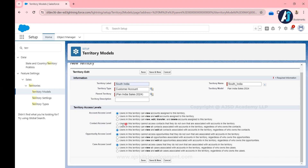For the Contact access level, the first option is: users in this territory cannot access contacts they do not own that are associated with accounts in this territory. For example, suppose there is an account called Burlington Textile assigned to the territory South India. Under that account we have five contacts. The user Naga owns only one contact; the remaining four are owned by someone else called Garg. If you don't want Naga to see contacts owned by Garg, you choose the first option — so you can control contact record visibility based on ownership.